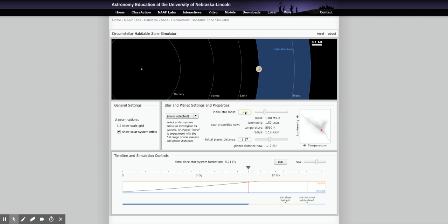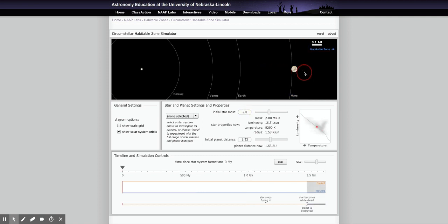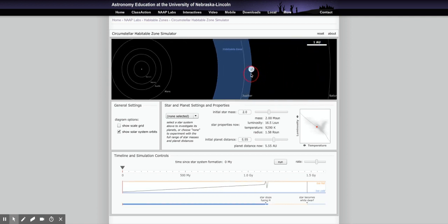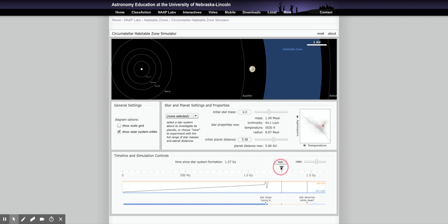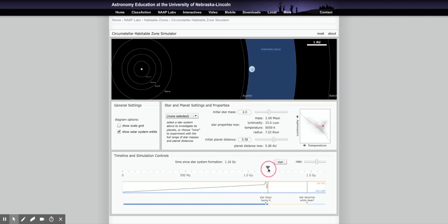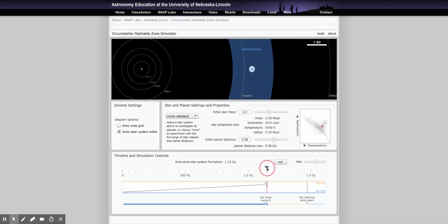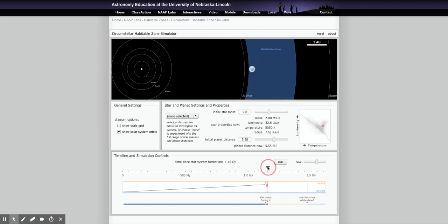Moving to 2.0 solar masses, finding the habitable zone way out here — the distance is 5.58 AU. Watching how long it stays in the zone is tricky because the star is dying and things jump around. Settling on the last possible age gives about 1.16 giga years — 1.16 billion years.